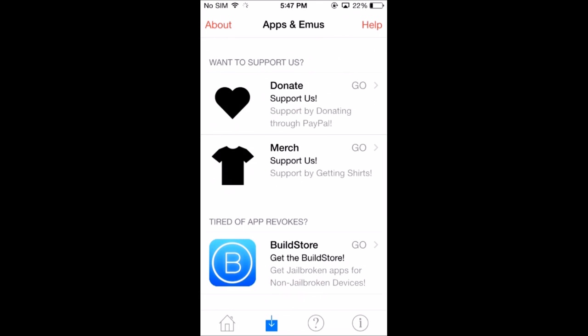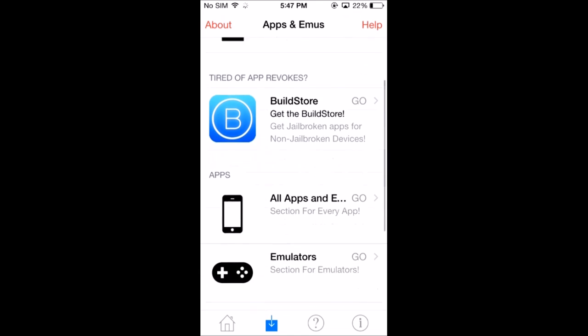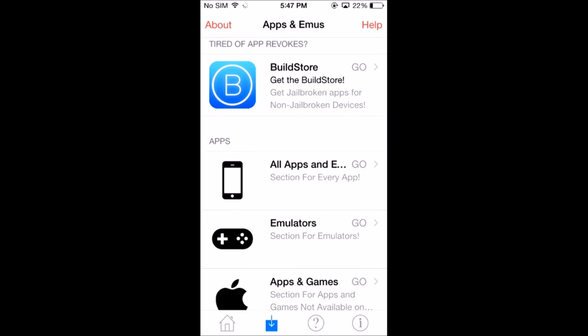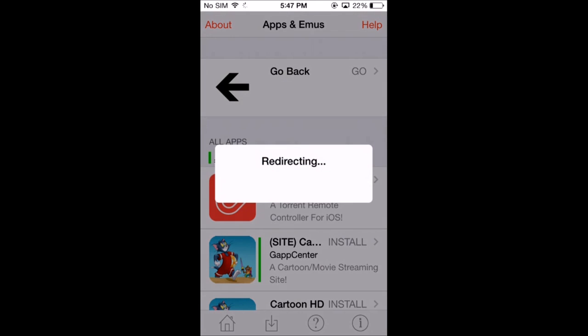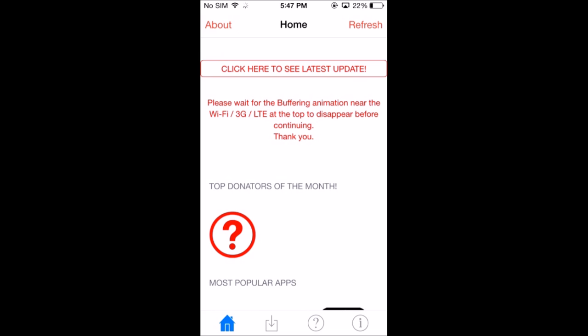With this app you can also download some cartoon streaming apps, Fluffy Bird, those things.